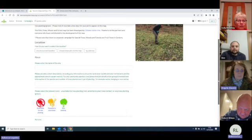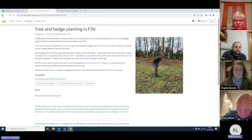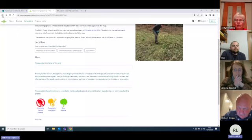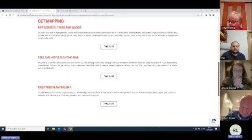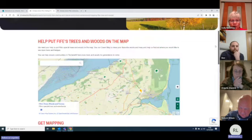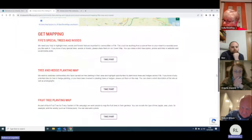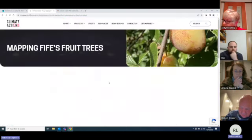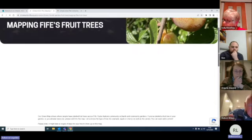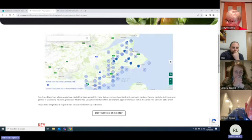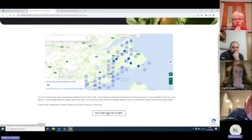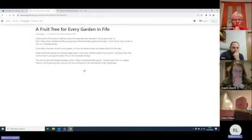There is also a fruit tree campaign. On the same mapping page on the CAF website — so just so you're not lost, it's the same place, Mapping Fives Trees and Woods — there's also this fruit tree map as well. It works on the same principle: there is a fruit tree map and you can put your fruit trees on. If you've already got fruit trees in your garden, you can put them on the fruit tree map. You go onto this, click on here, and you've got a slightly different icon set to choose from.